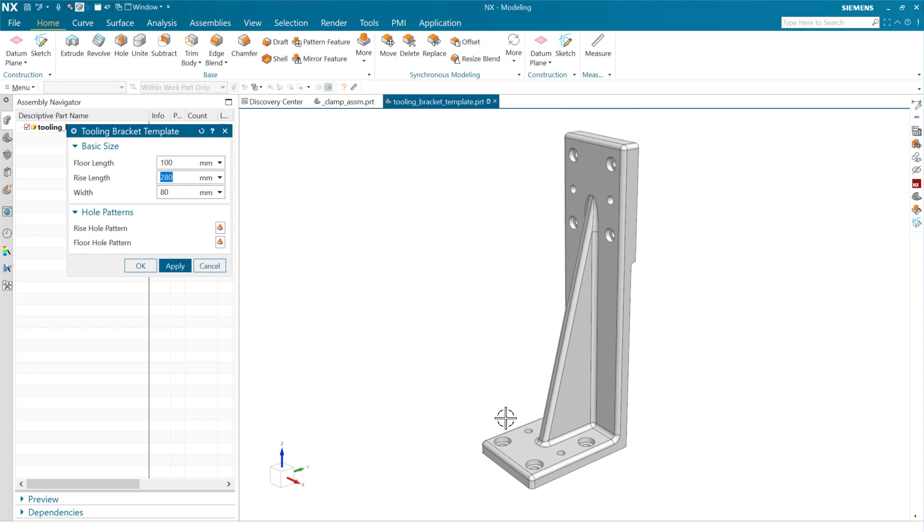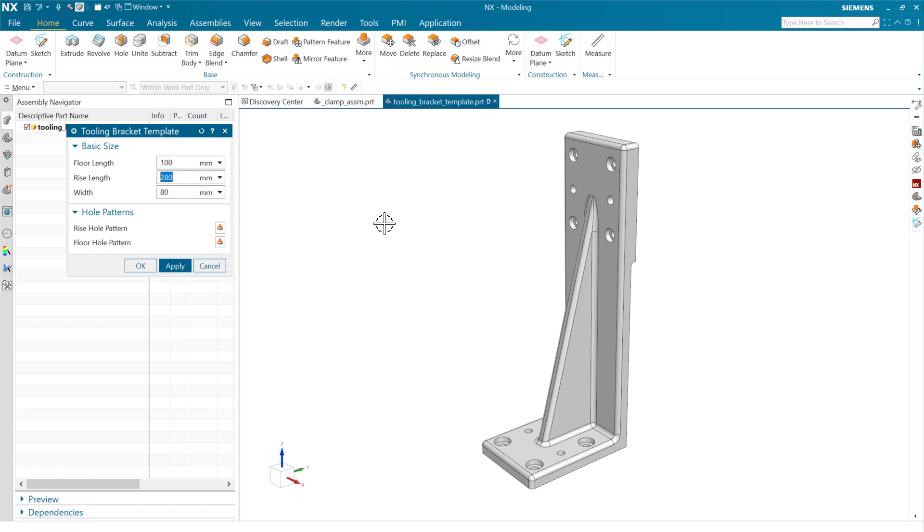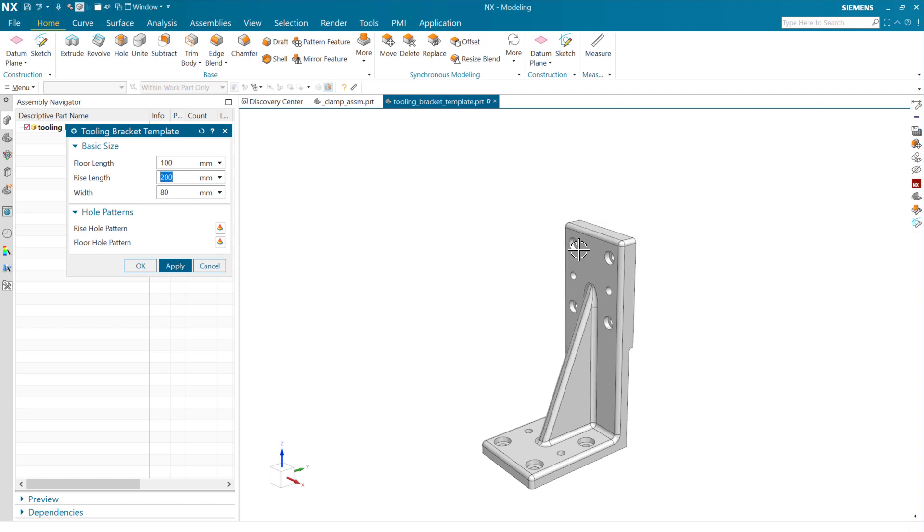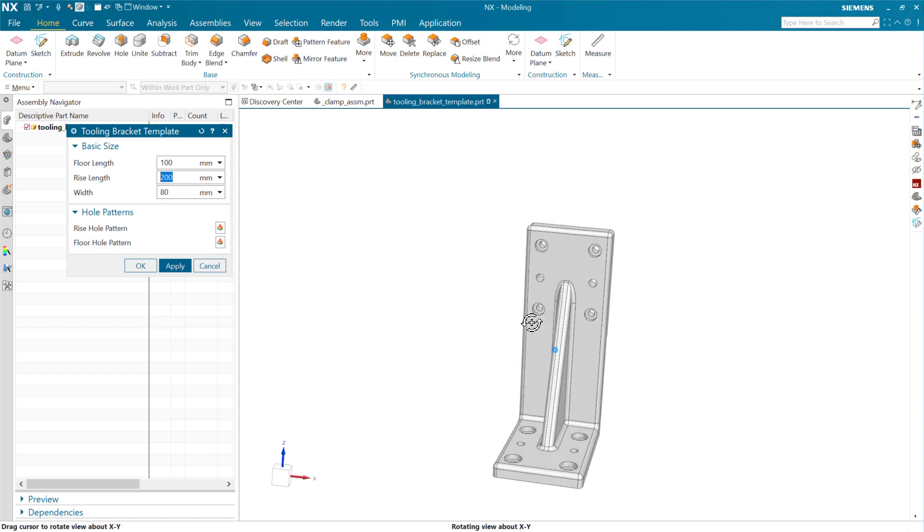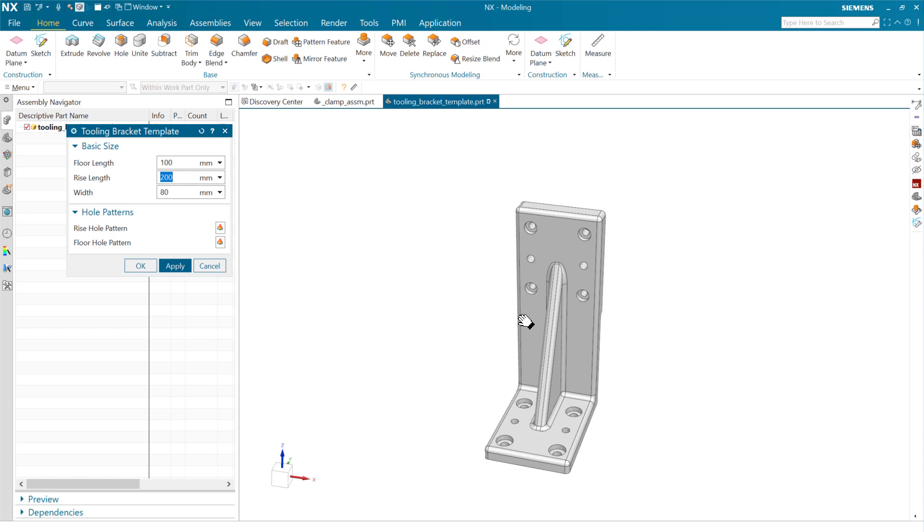But the purpose, of course, is to get a mounting surface on the bottom of a tooling plate and then a mounting surface up here to hold the clamp in place. And so as we do that, we've got a bolt pattern on the top and the bottom.